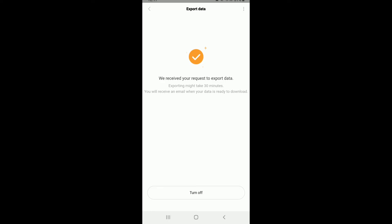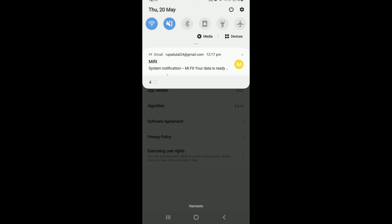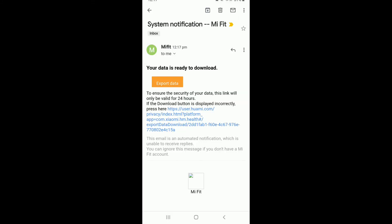Now tap on Turn Off. As you can see, my MeFit data has been emailed to me on my email account. Simply tap open the email. In order to download, tap on the Export Data option over here, and you'll be able to download the information that has been backed up on MeFit.